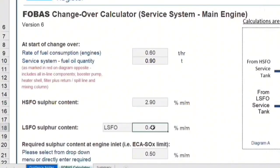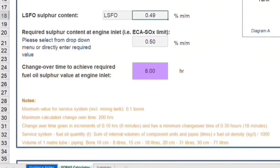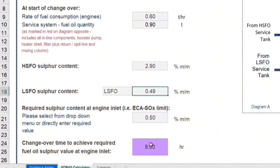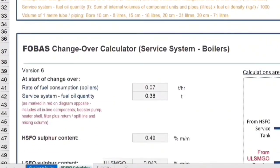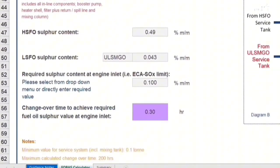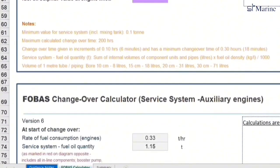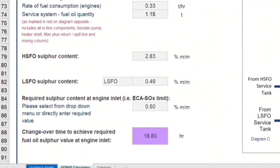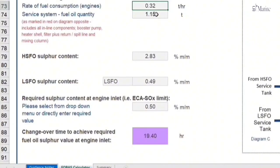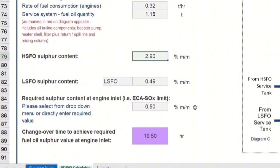Basically, the completion of changeover should be finished before entering the ECA area. For example, our system requires 8 hours to be completed. So I always start earlier — 30 minutes or 1 hour — making it 9 or 10 hours to be completely washed with new oil before arriving at the ECA. For the boilers, our system is not required to change over because it uses low-sulfur fuel. The calculation is the same as the main engine; however, the consumption of the boilers is very small, so it requires much more time to change over.